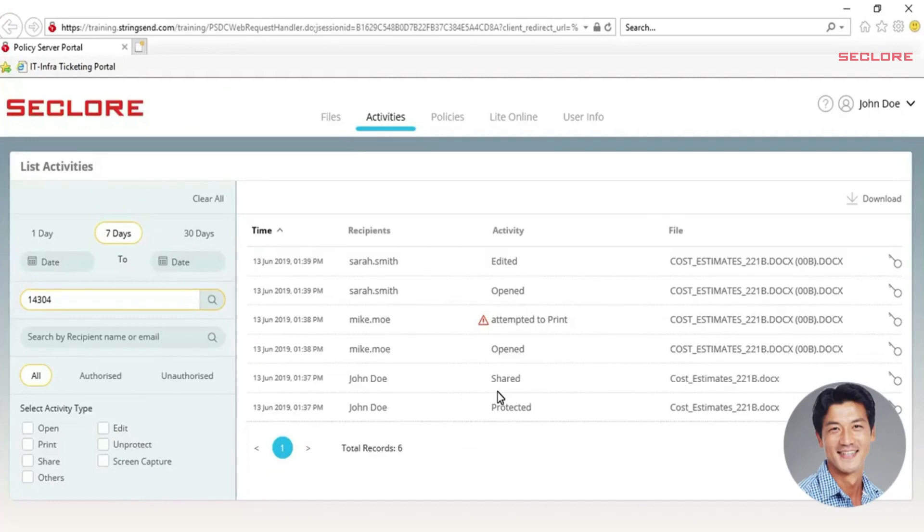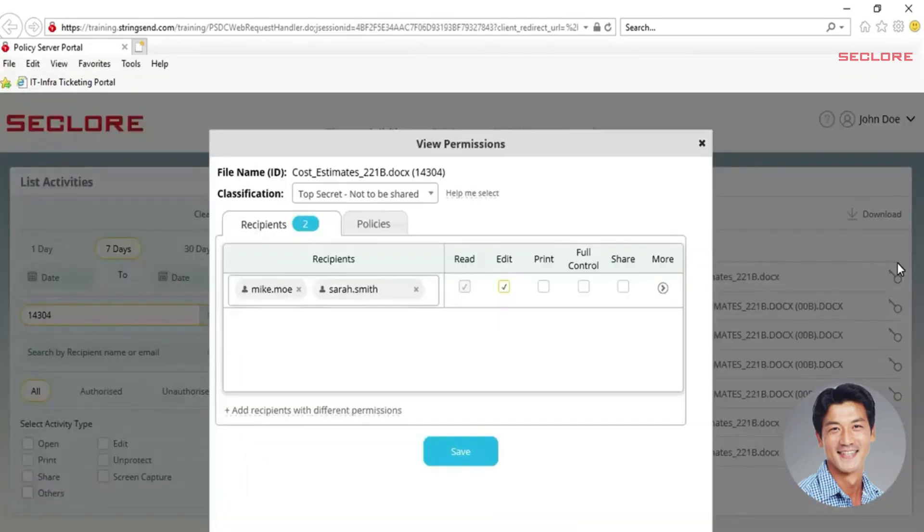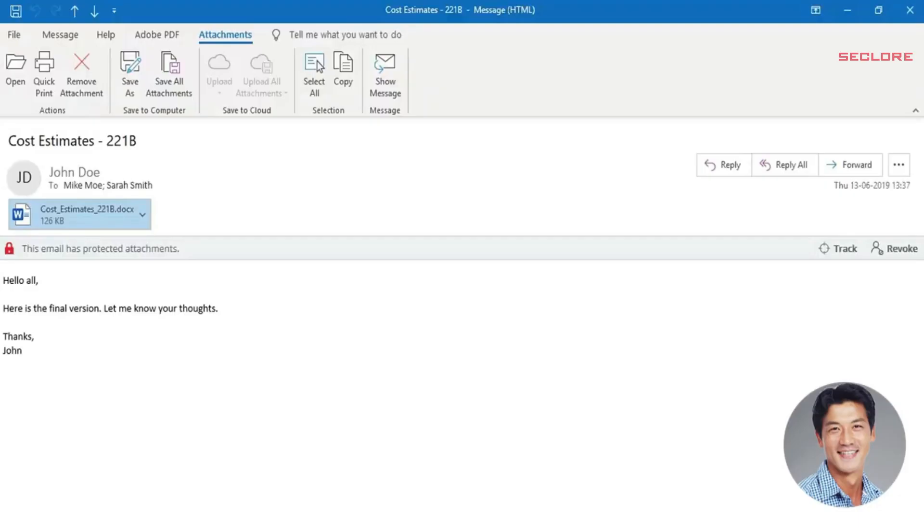John can also modify permissions for the document after it's been shared. To revoke the use of the document, he clicks on the view permissions icon. Here, John is looking at the permissions he granted to the recipients of his email. John decides that he doesn't want Sarah to access the document anymore, so he clicks the revoke button on the protected email in the sent items and selects Sarah's name.